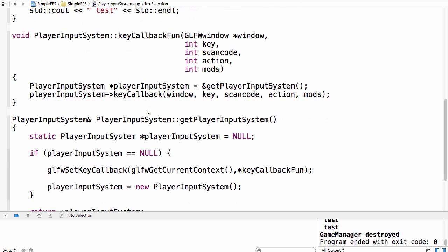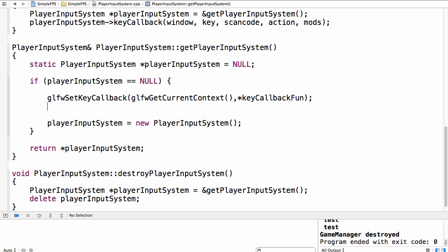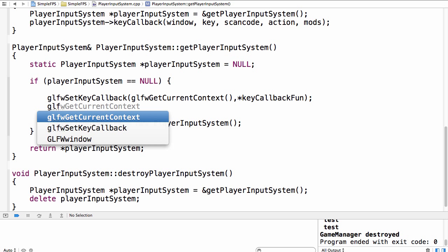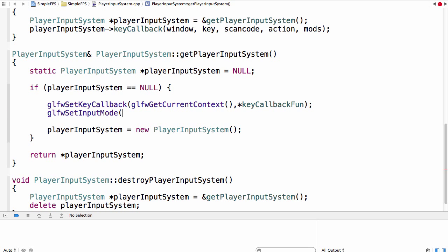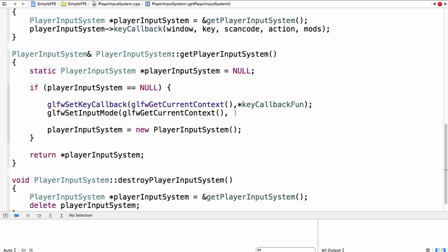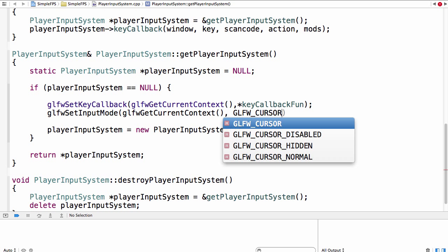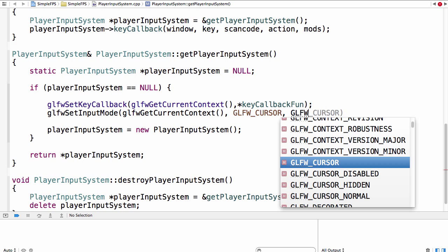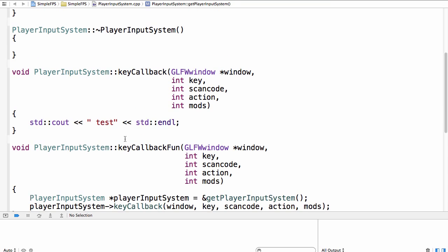To disable the mouse initially, in the GetPlayerInputSystem function call glfwSetInputMode, passing glfwGetCurrentContext as the window, GLFW_CURSOR as the mode, and GLFW_CURSOR_DISABLED as the value. This disables the cursor by default.